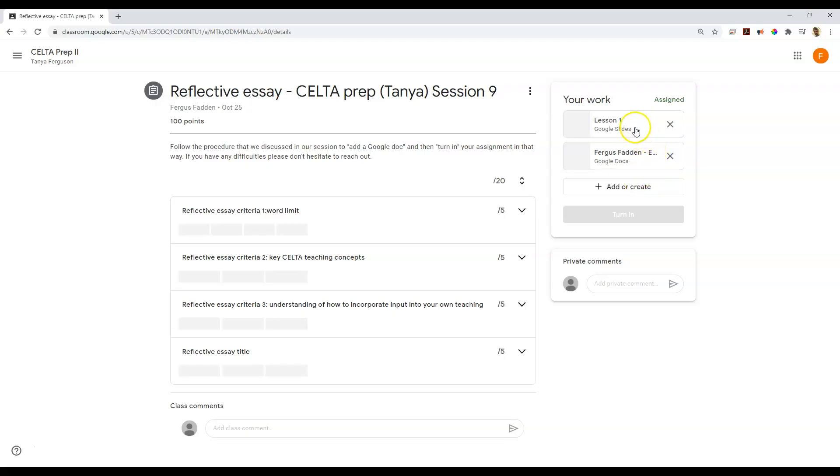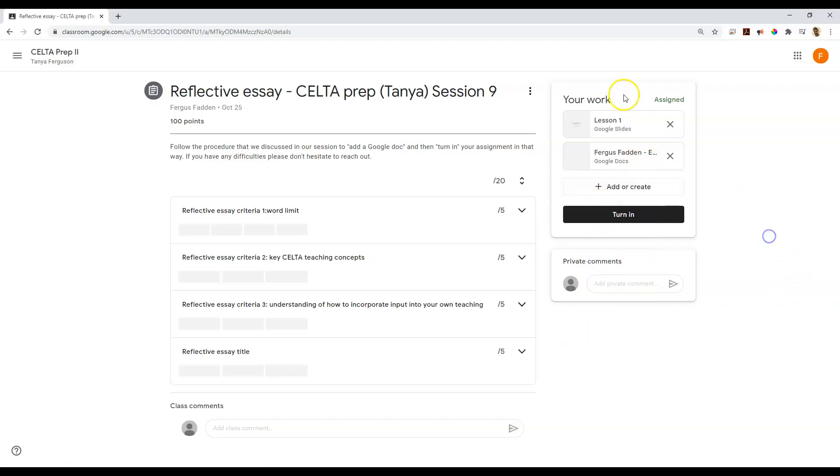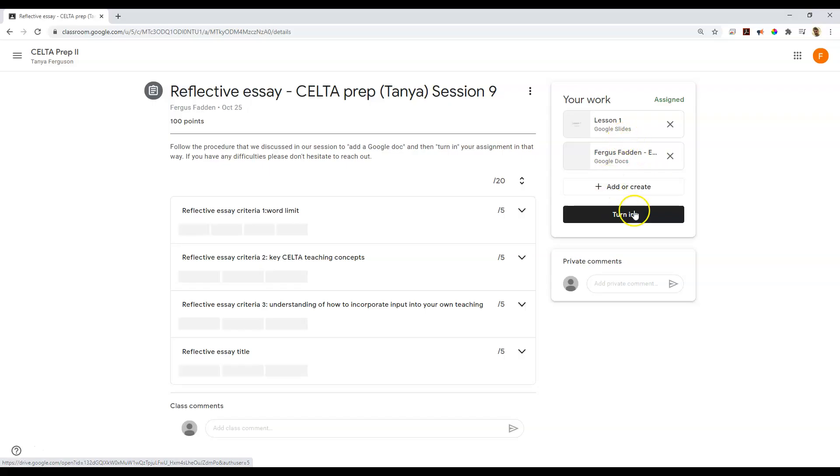If I realize there are still more files I'd like to add, of course, I can go add or create. And I can add links, files, extra Google Docs, etc. So that's how you add multiple files to an assignment.